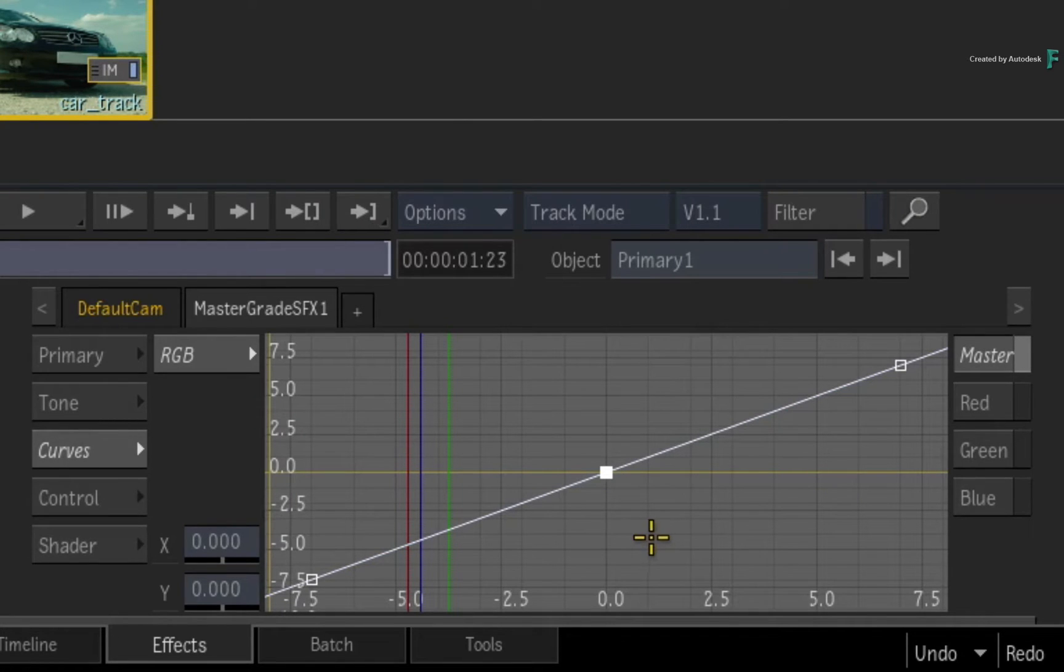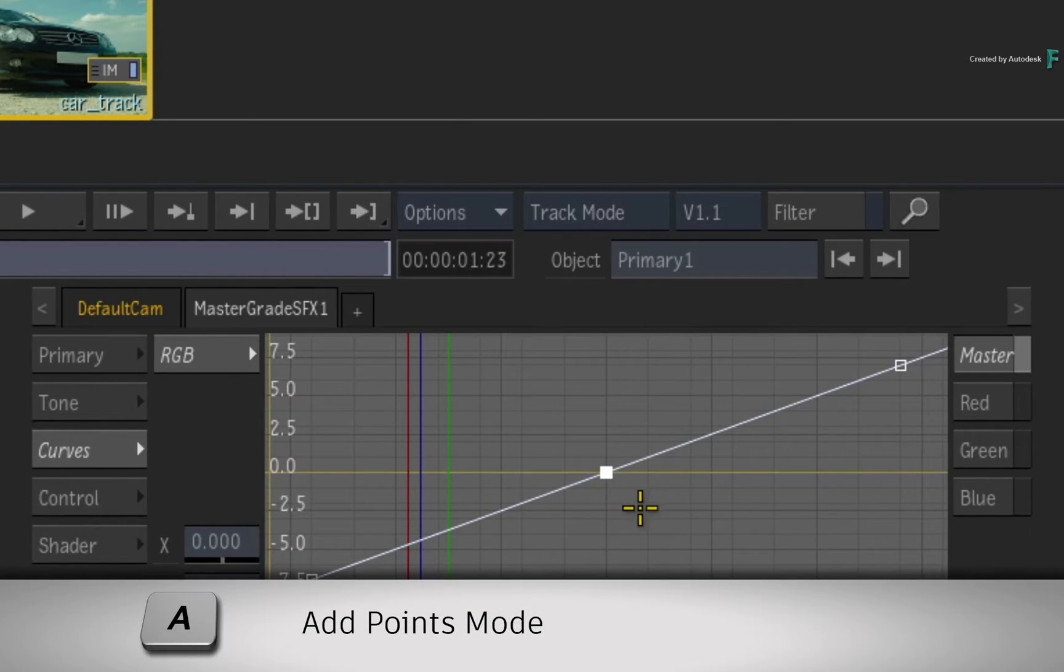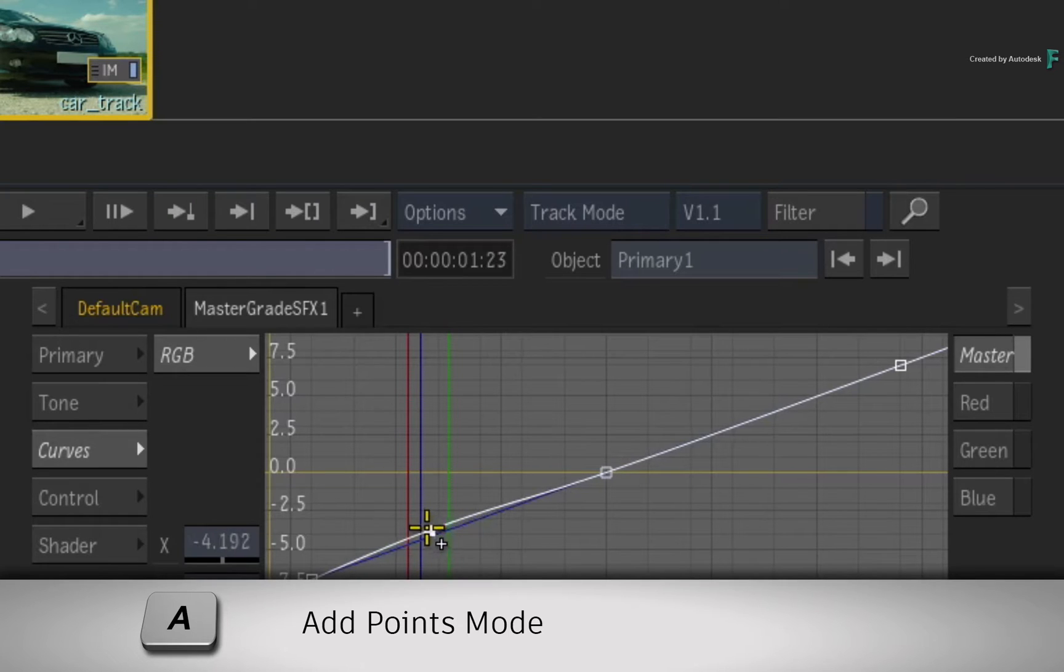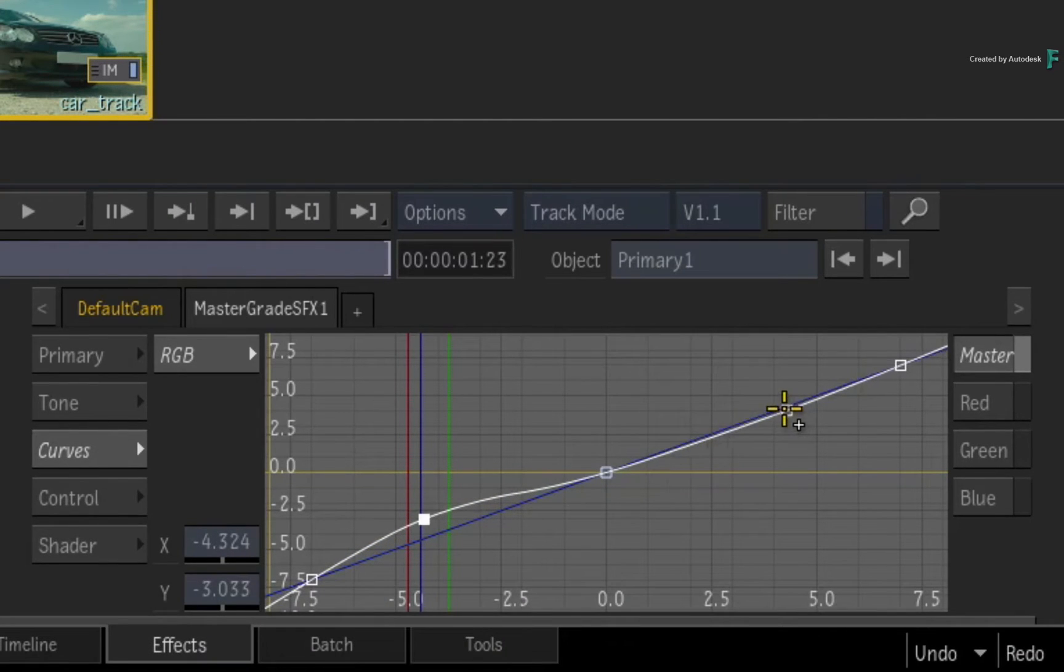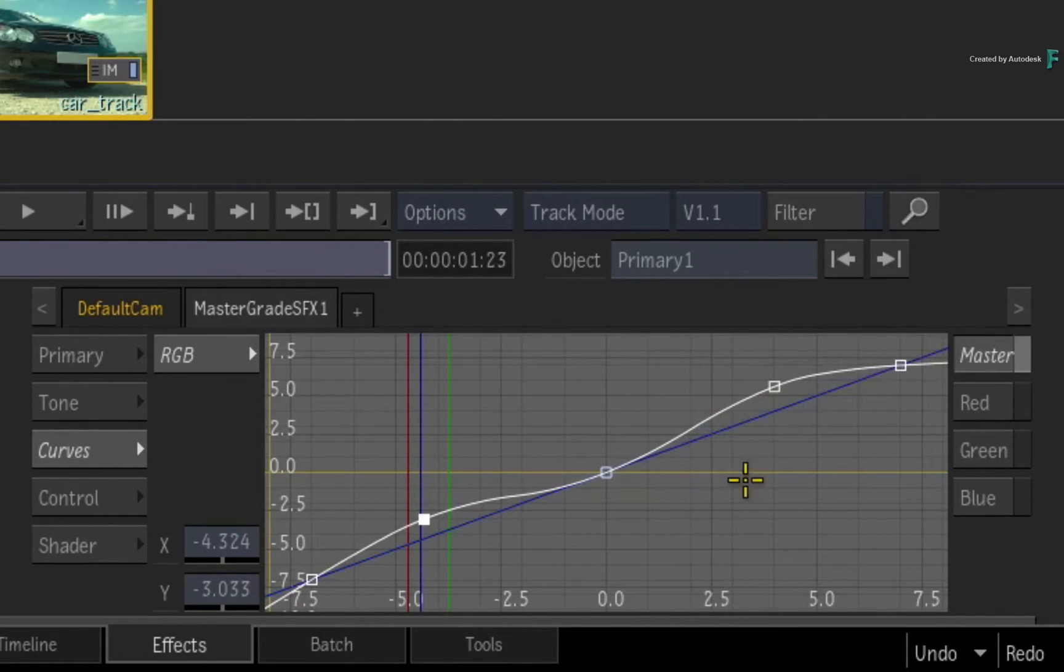Now when it comes to adding points, you can press and hold A and click points on the curve. Currently, you can have a maximum of about 30 points for all the curves.